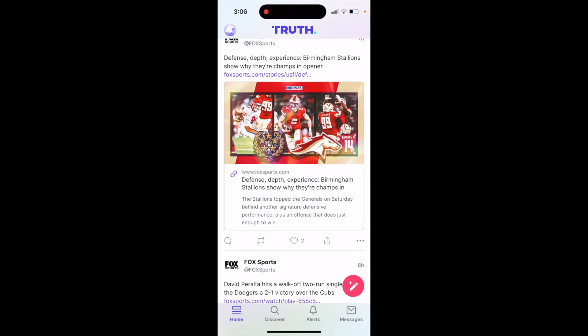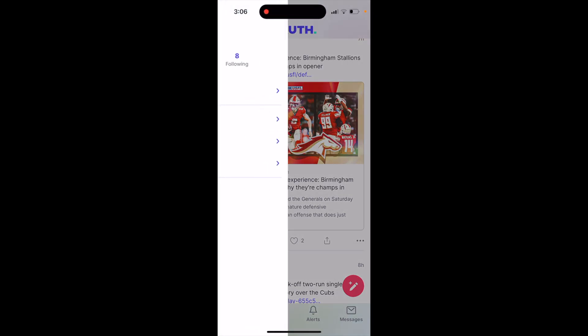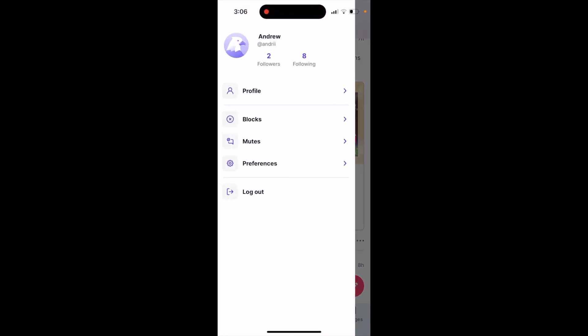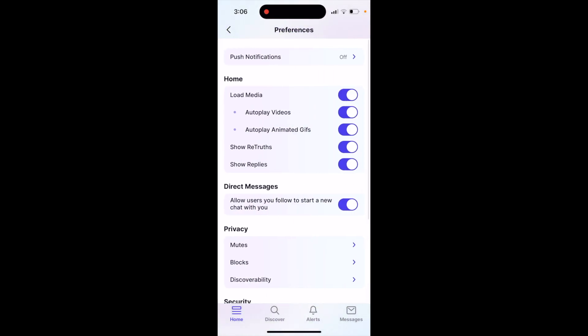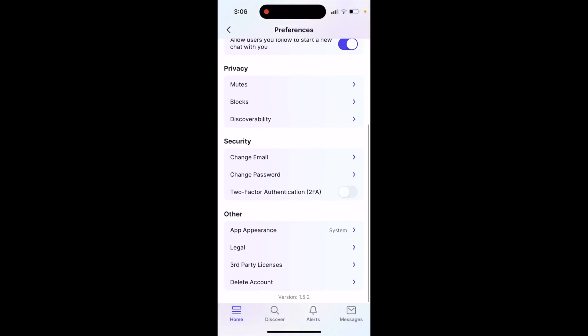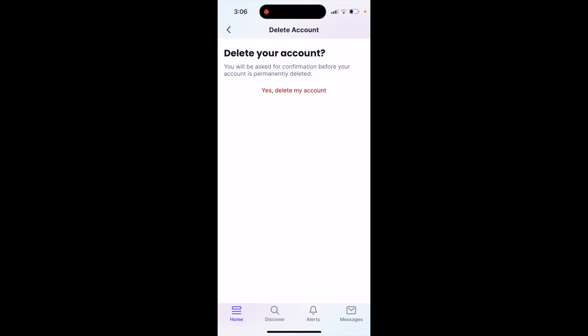This is how you can delete an account in TrueSocial. Just tap on profile in the top left, then go to preferences, scroll to the bottom, and at the very bottom you have delete account.